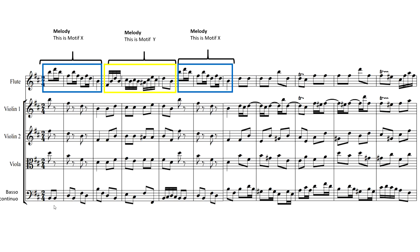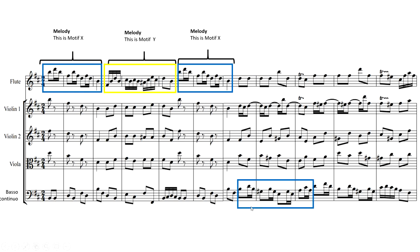Now this is the genius of Bach. Rather than just staying in one instrument, he keeps the music fresh. And to keep the music fresh, he's going to reuse some of the motifs. So we're now going to go to the basso continuo part over here. So here we have a motif. In particular, it's Motif X.